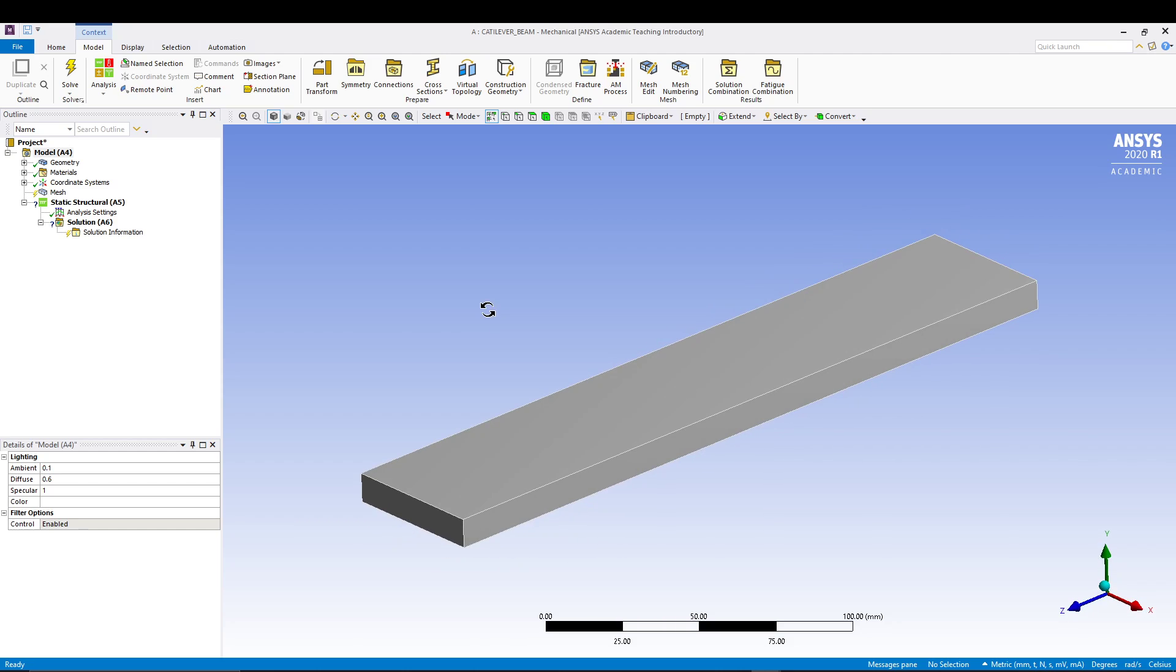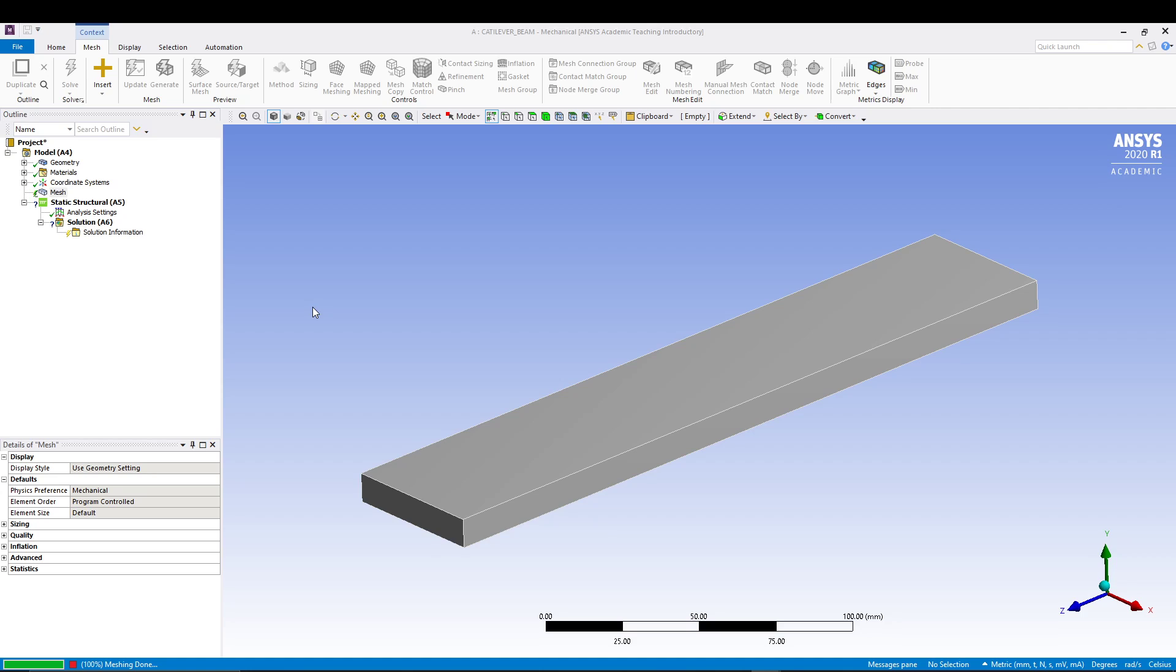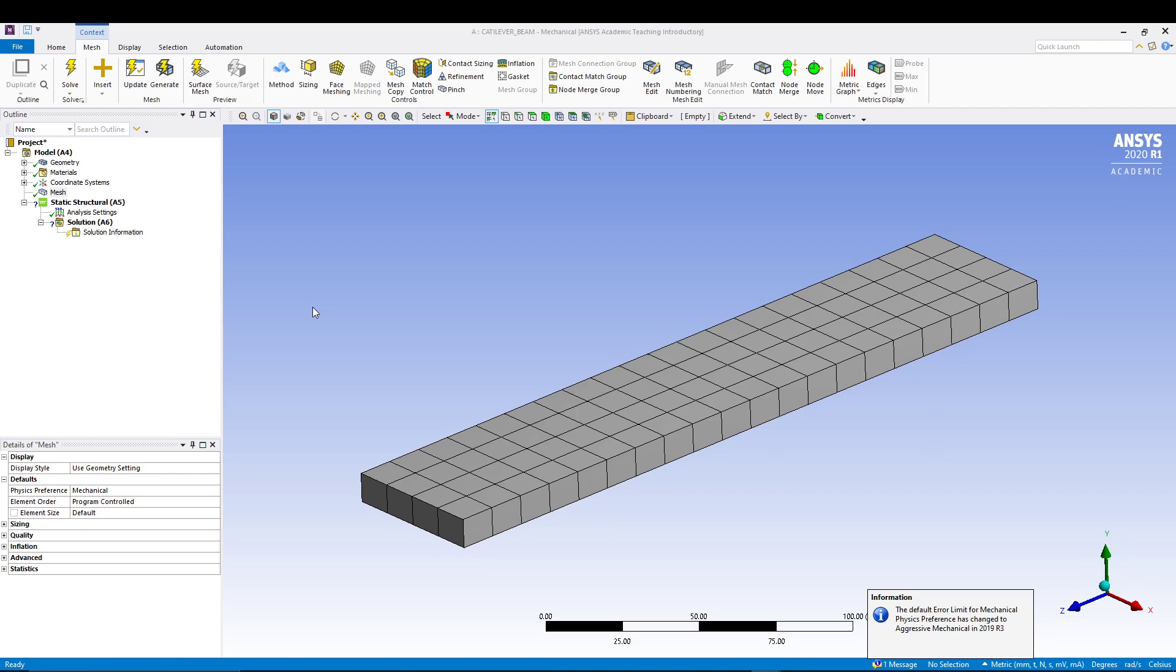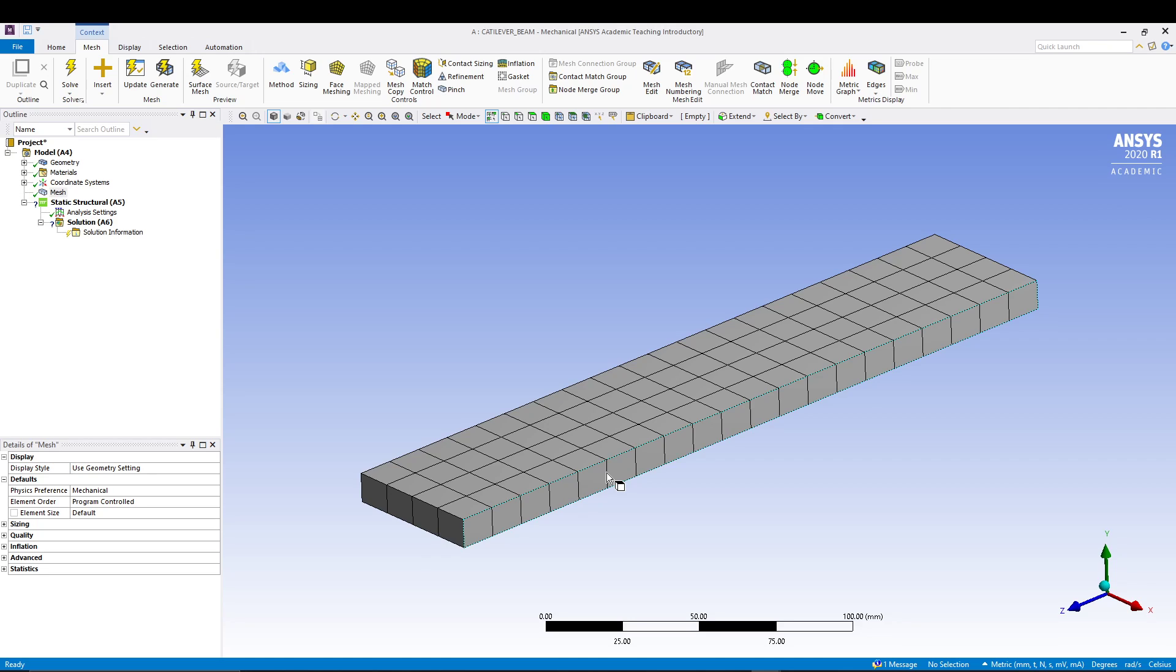Once you are in the mechanical model, we'll come to our project, select mesh, right-click, and go for generate mesh. It will take the default value. I'm not doing detailed meshing in this tutorial. I will take the default mesh value because it's not a complicated model. We are doing this just for learning purposes, so let's keep it simple.